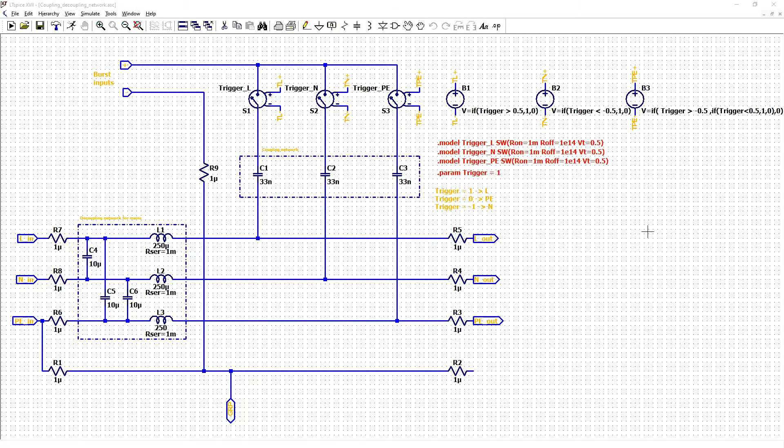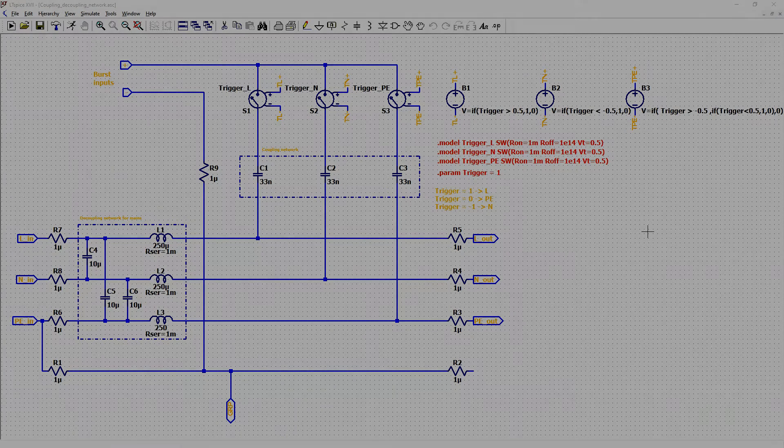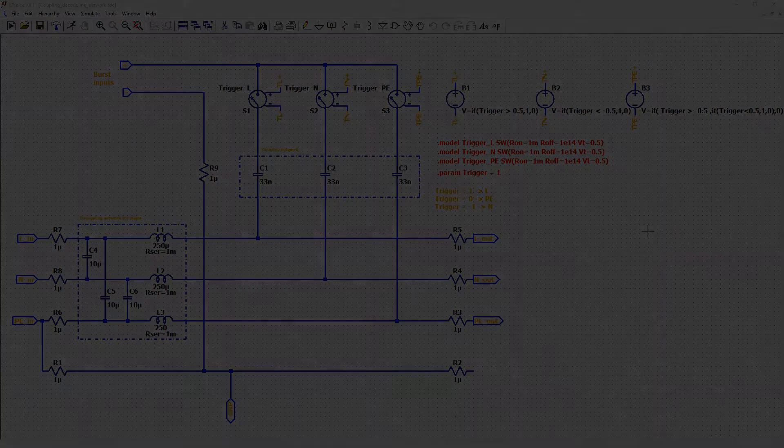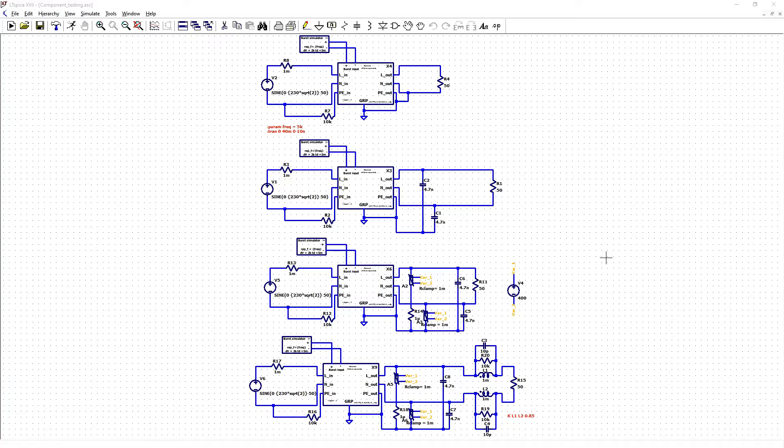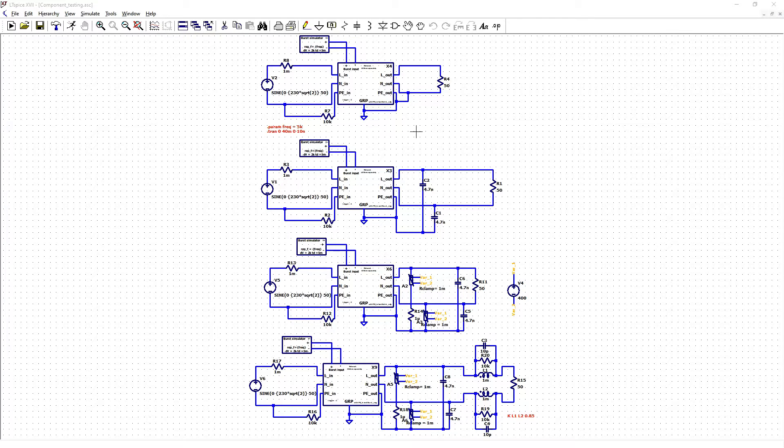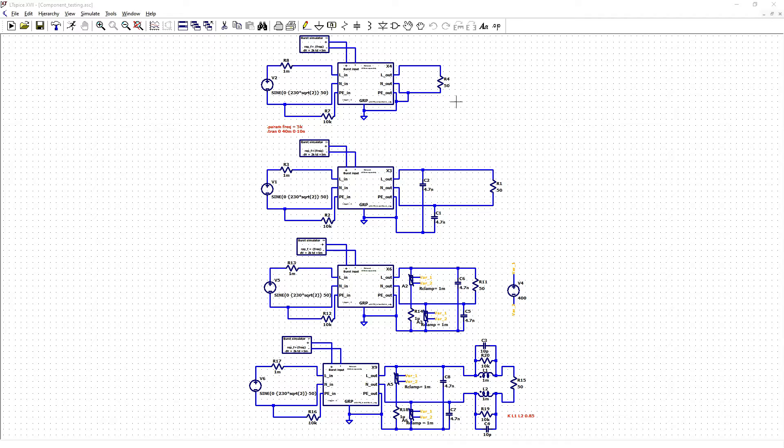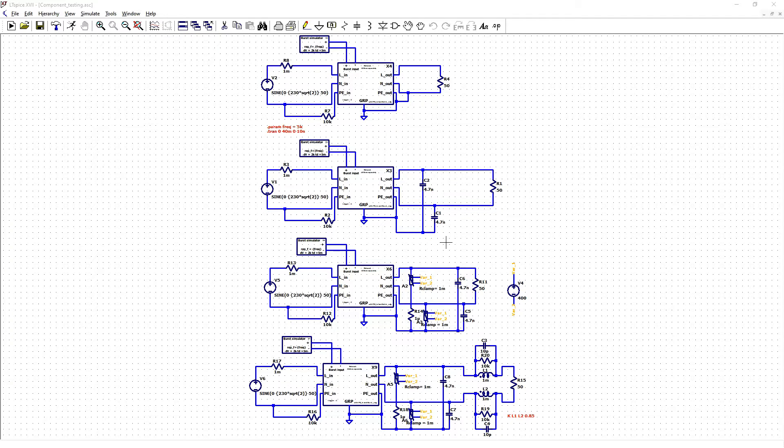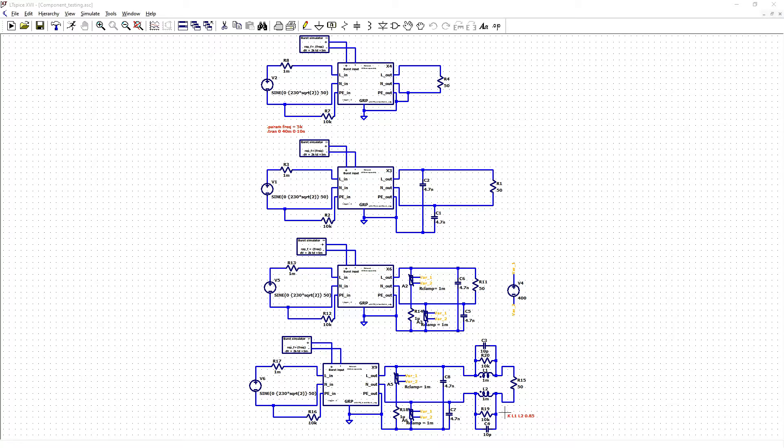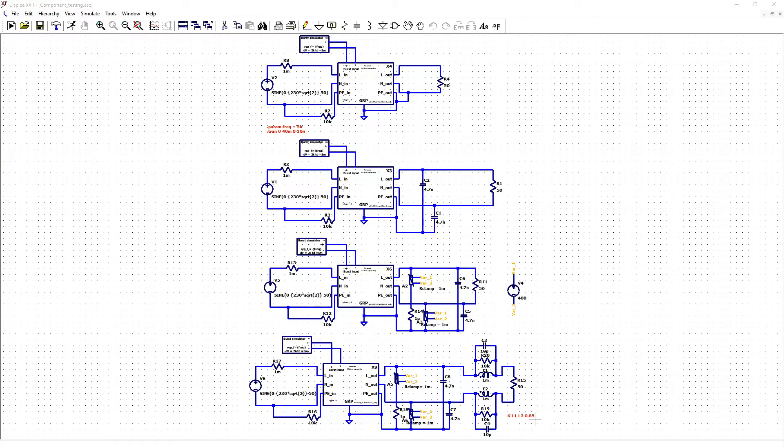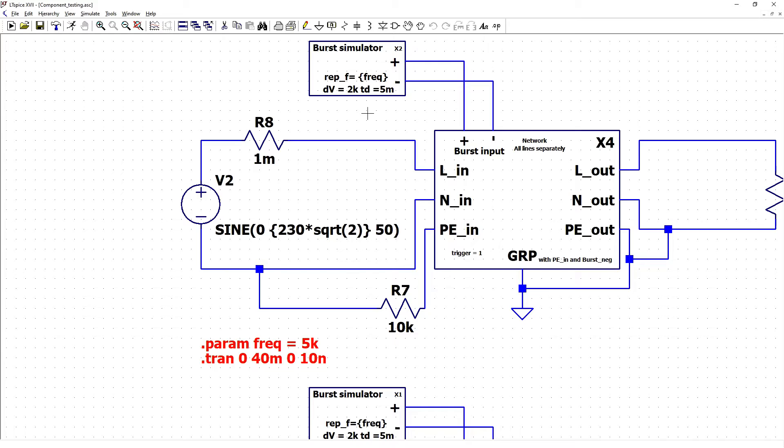Let us see now component testing. This is component testing. I prepared four circuits with reference resistor 50 ohm. With resistor and CY capacitors. Common mode choke with coupling value 0.85 for all generators.